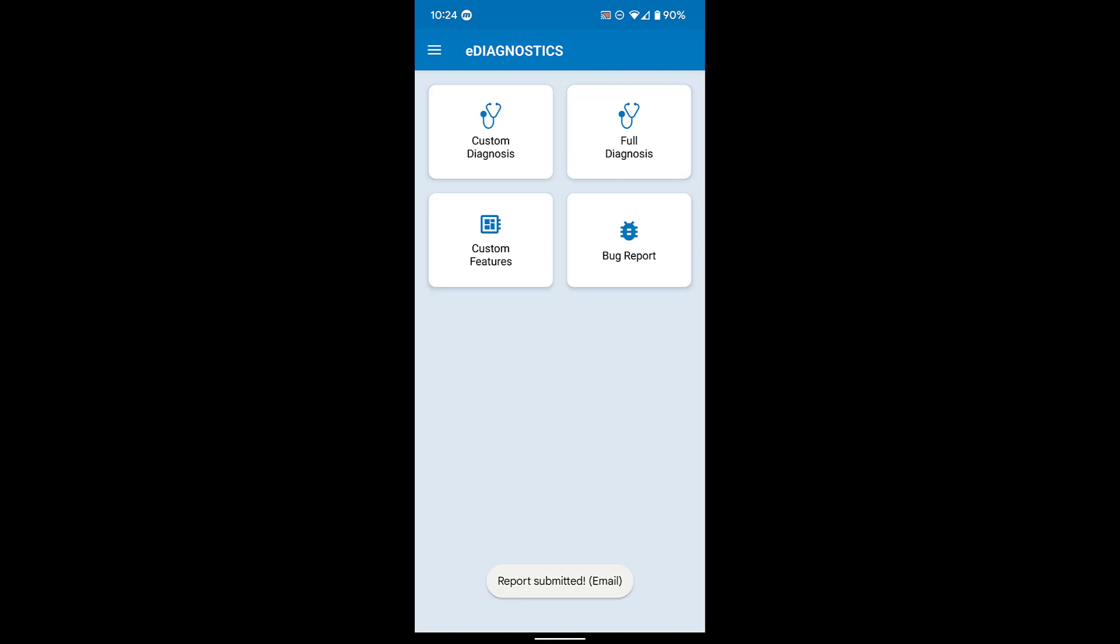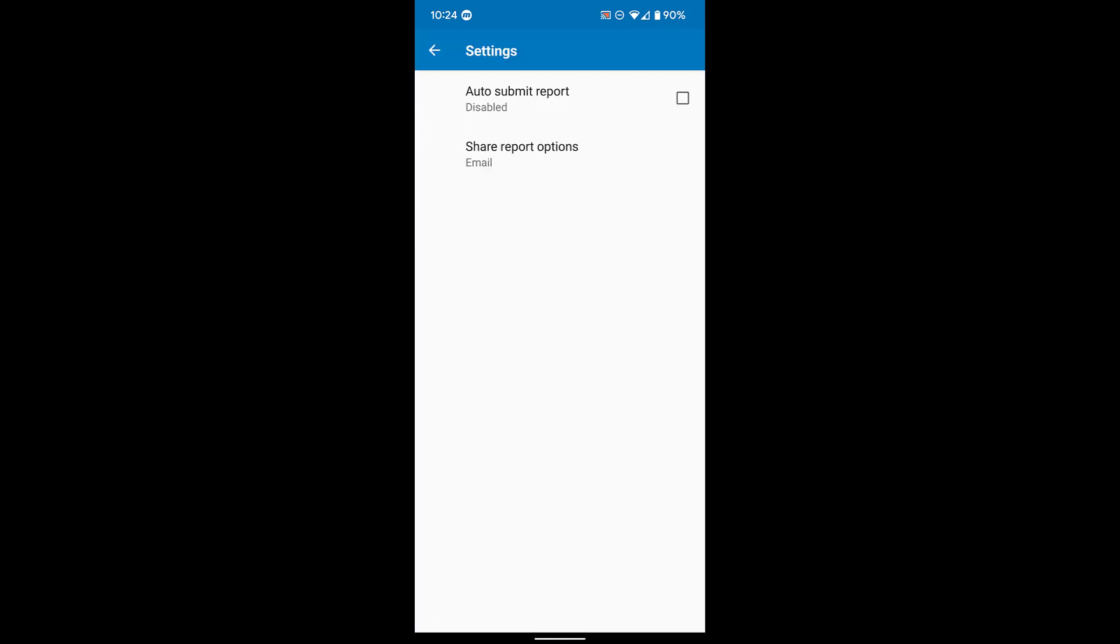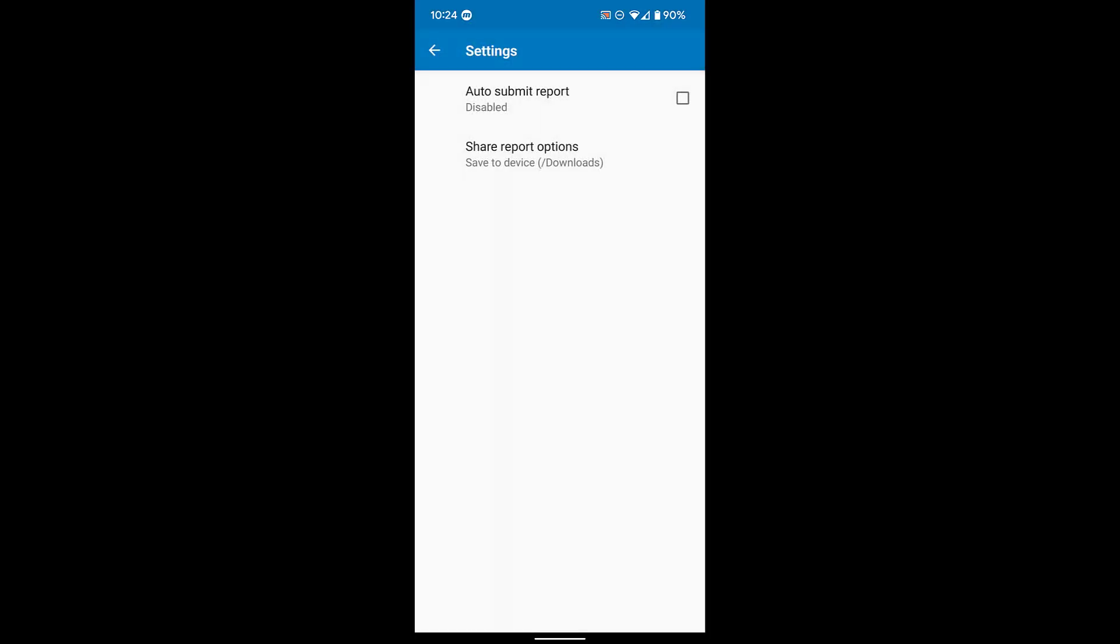To do this, go into Settings, Share Report Options, and then pick Save to Device.